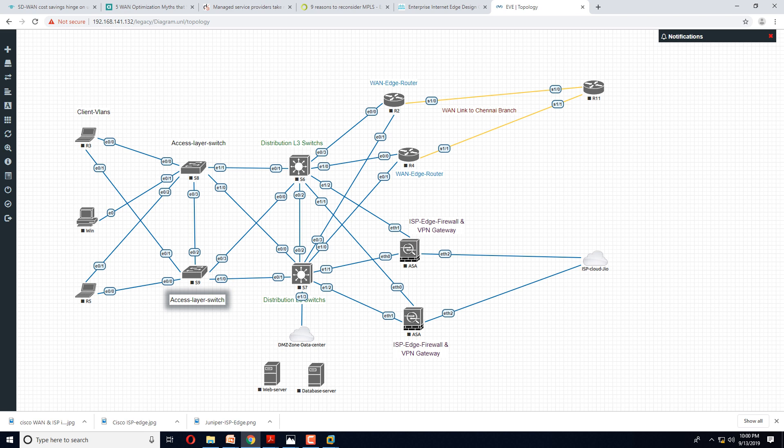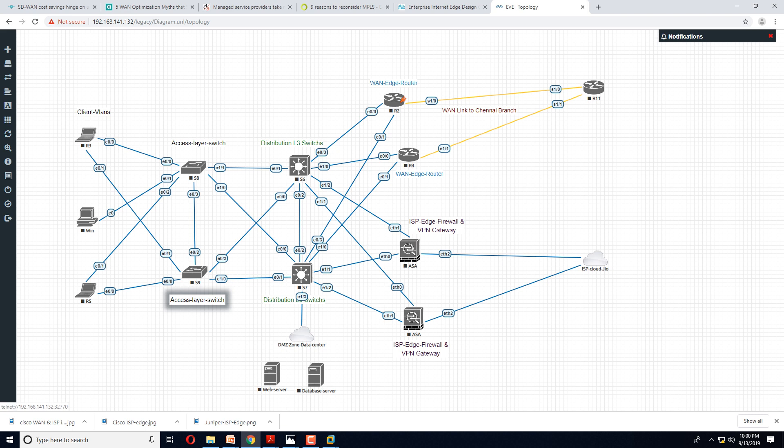If you look below, you see two ASA firewalls acting as ISP edge firewall and VPN gateways. ISP edge firewall basically means a device which connects your private network with internet. So your entire private network, anybody who wants to access internet comes to the firewall.